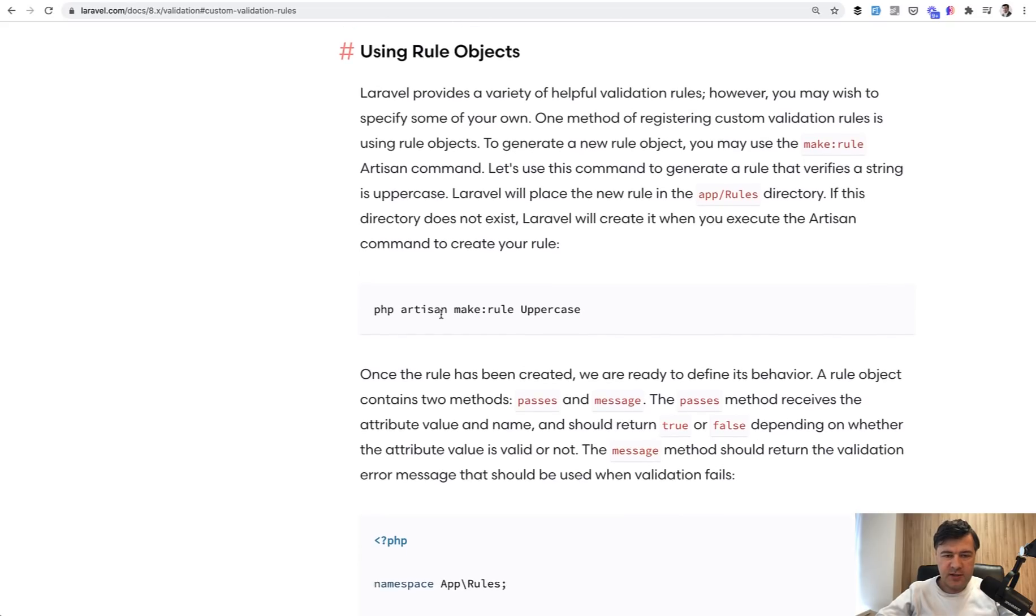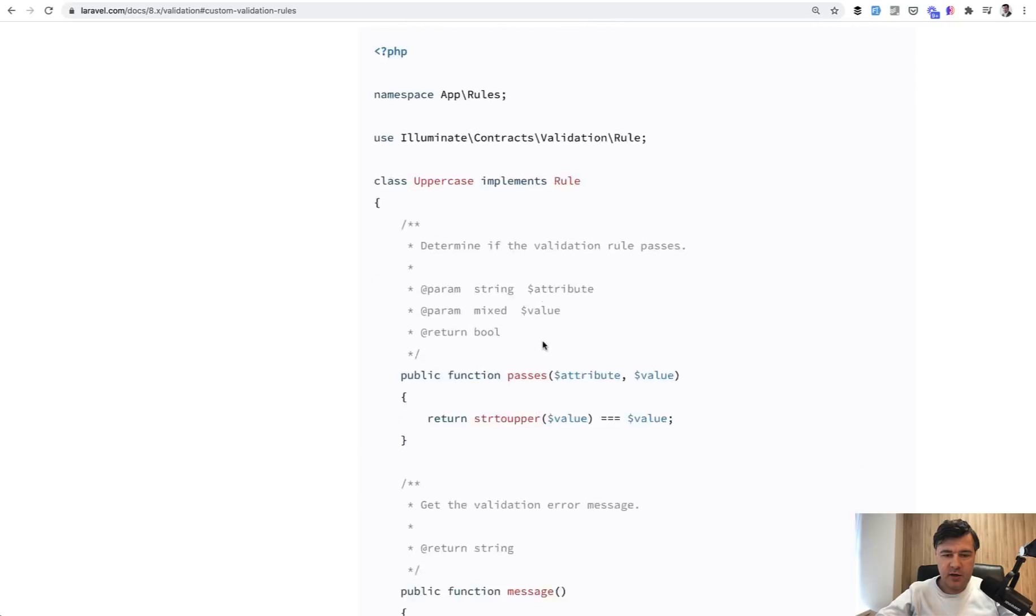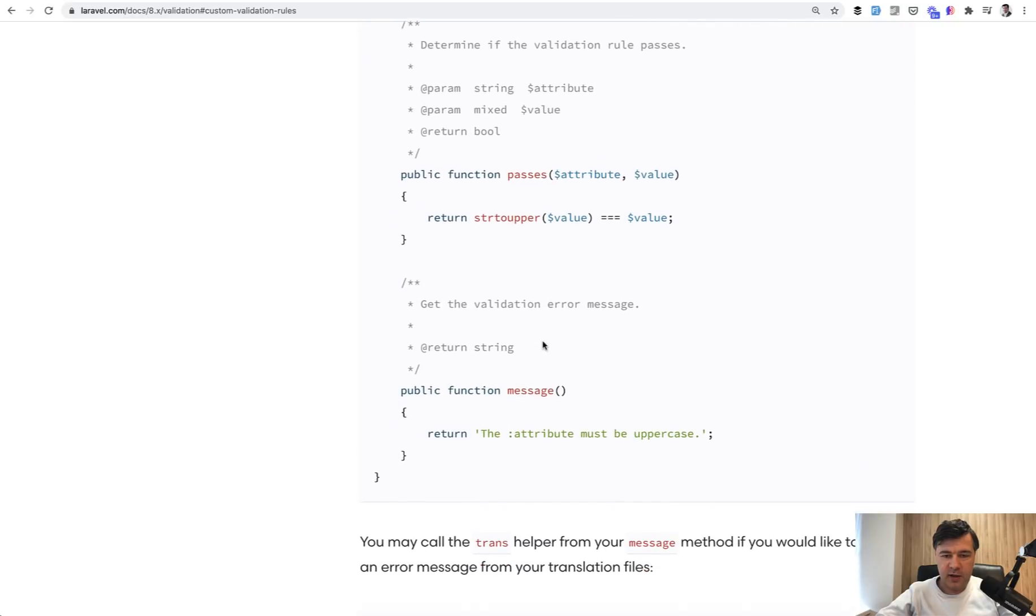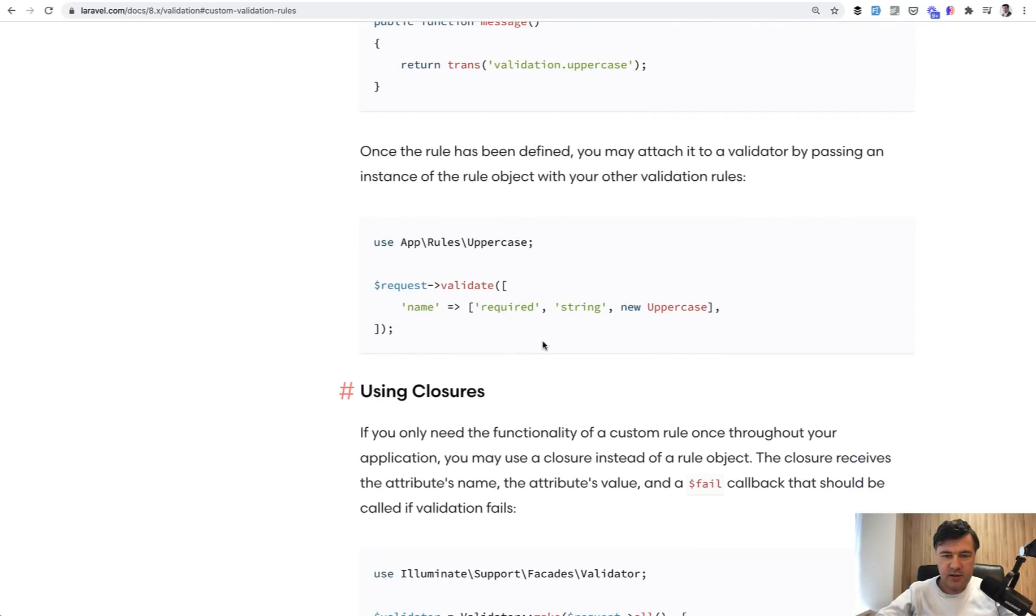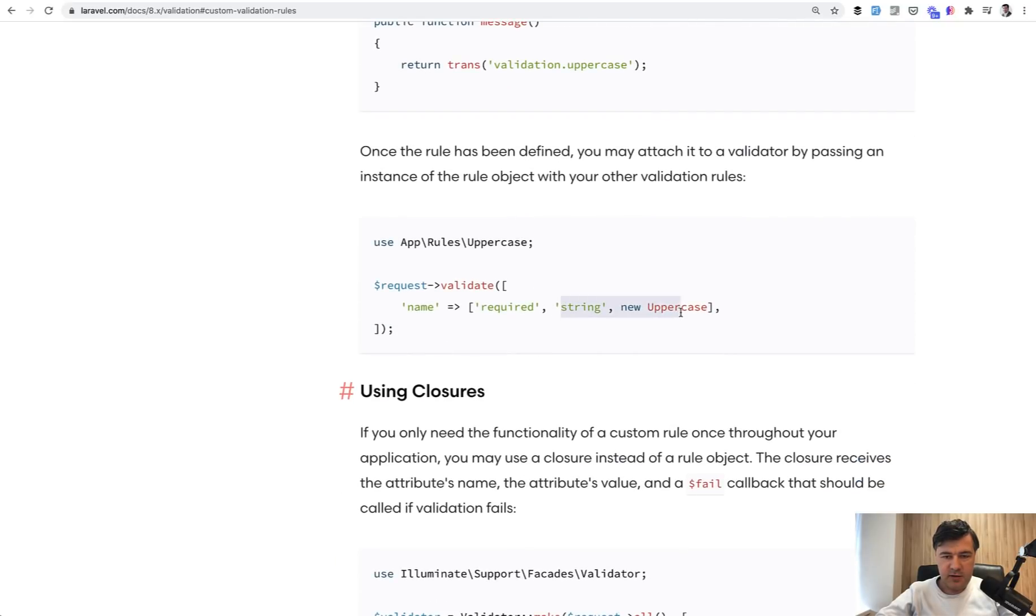But also, you may register your own custom rule. So in the documentation, it says make rule uppercase. And then you can provide that rule as the list like this as a new object. In this case, you are required to use the array syntax instead of just delimiter.